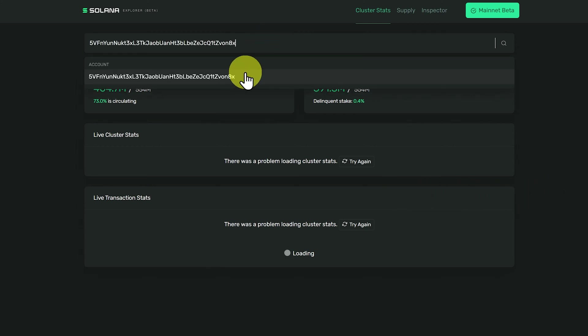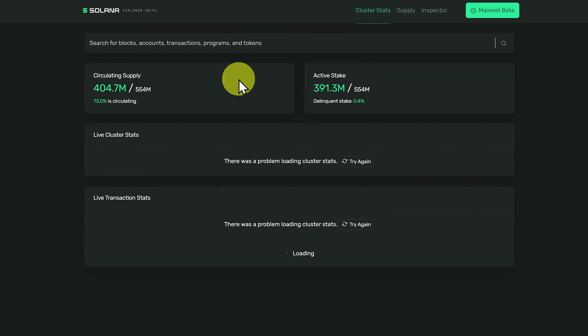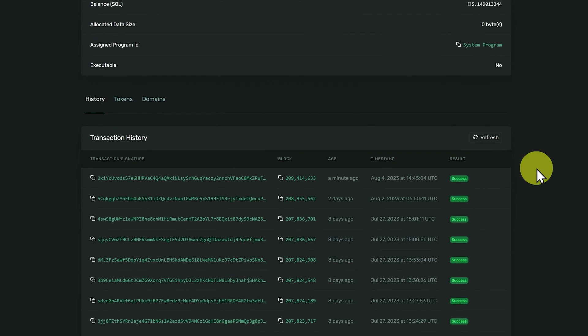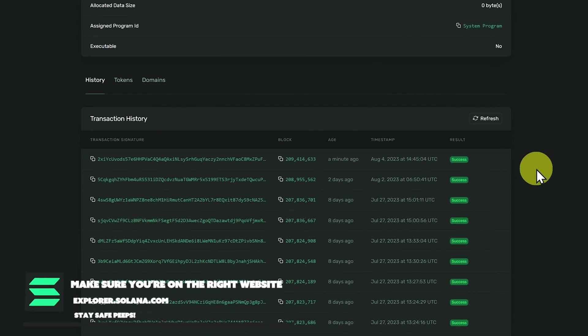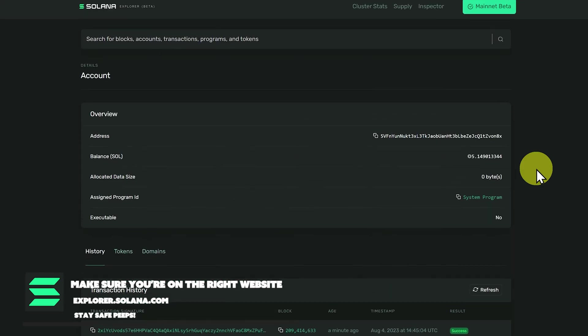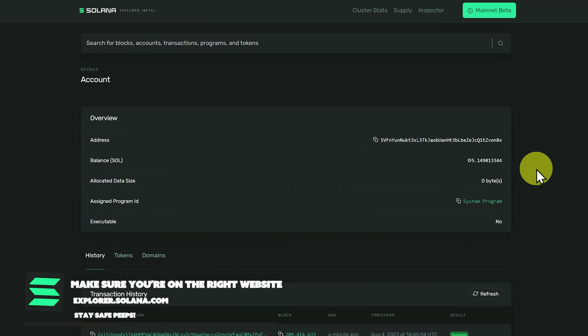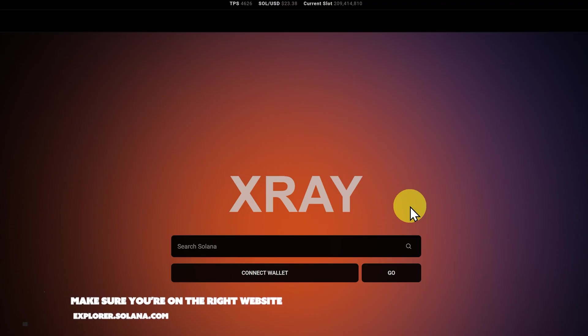Paste in my wallet, and we'll click on the account. We can see the UI is not as easy to read. However, some people, such as developers, prefer to use this explorer, because it gives a lot of data.